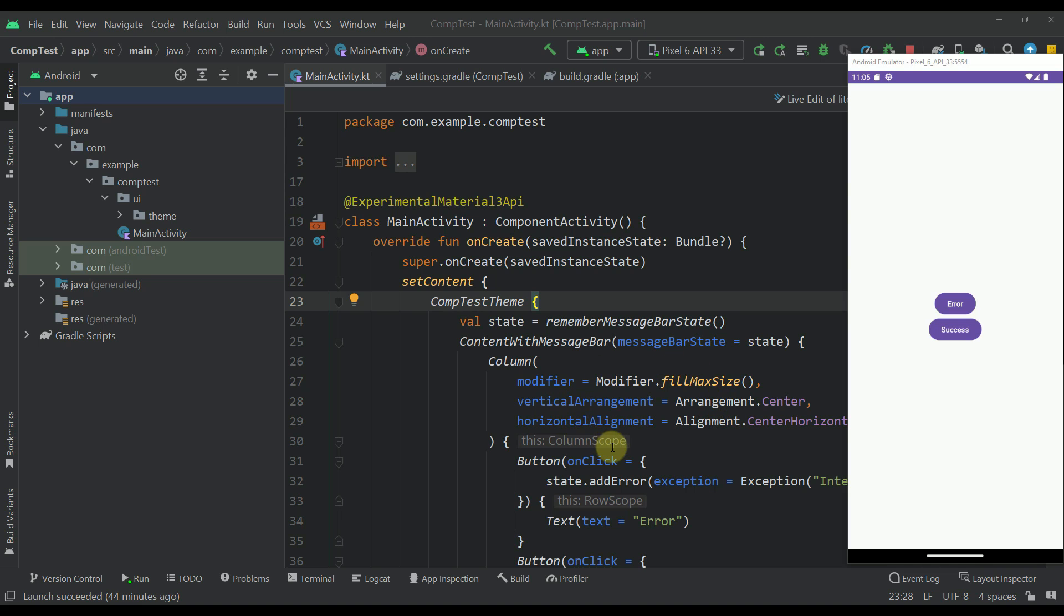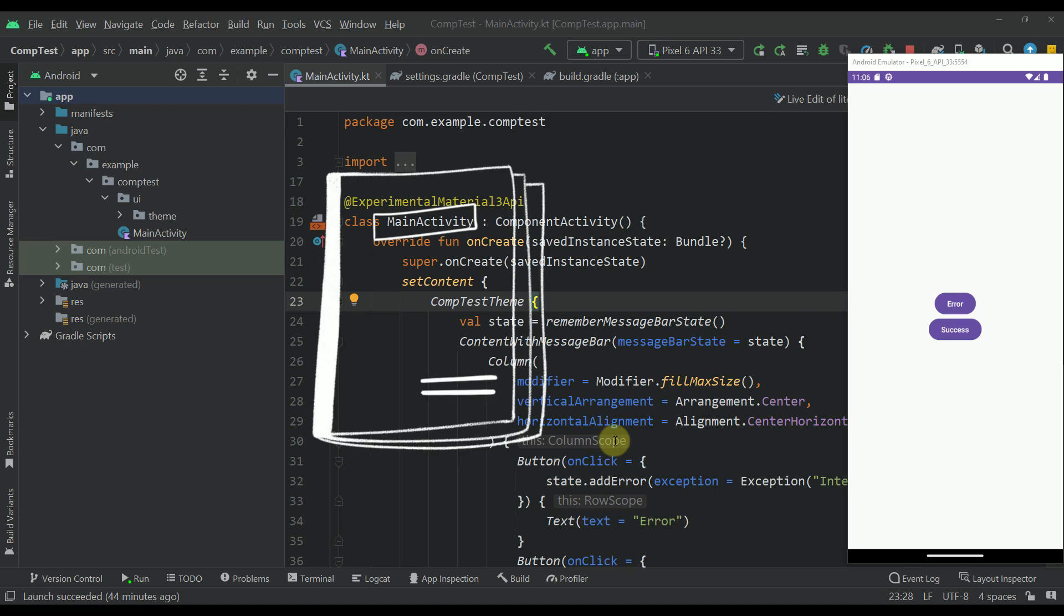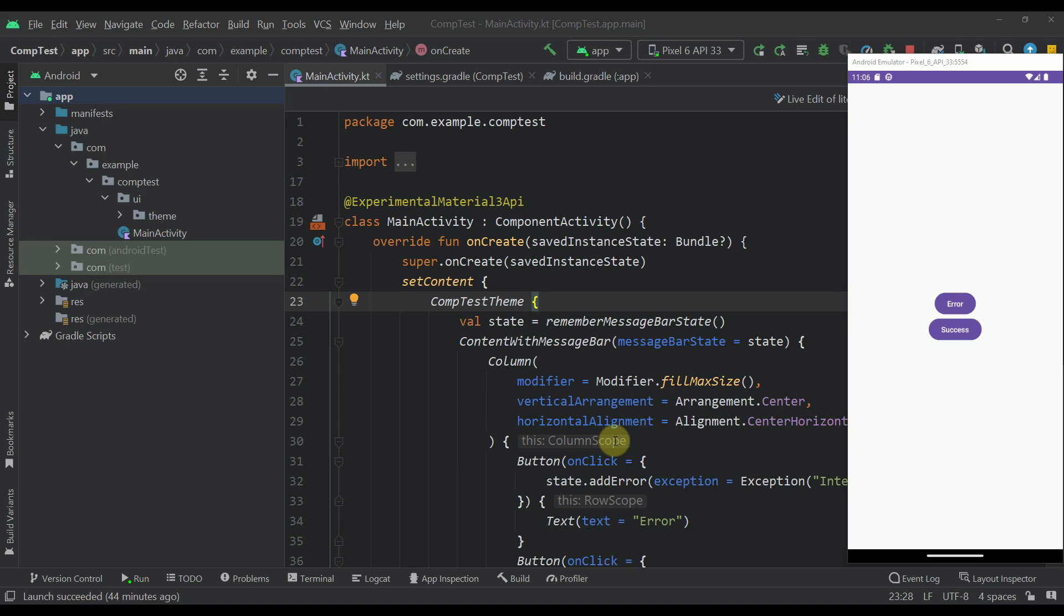Hello there and welcome back. Today I have exciting news to share with you. I've built my first library with Kotlin and Jetpack Compose.